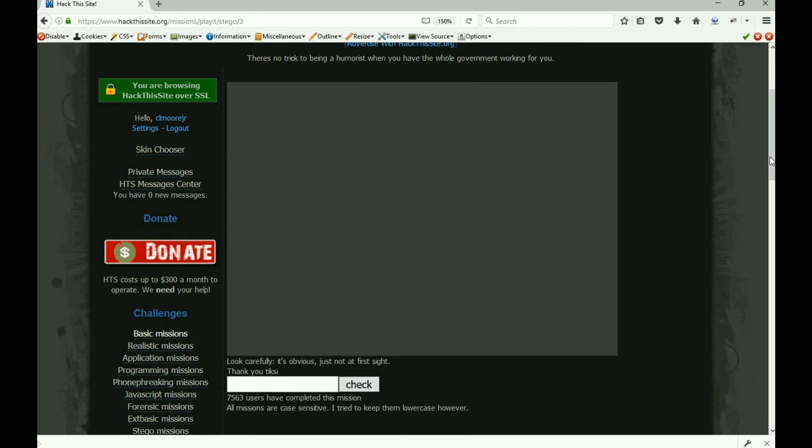I say that because I've solved it, I know how to solve it, so to me it seems simplistic. The one clue we have tells us to look carefully - it's obvious, just not at first sight. Here's our image. There is something hidden inside this image. You could run it through a hex editor like we did in one, but it's much more simple than that.